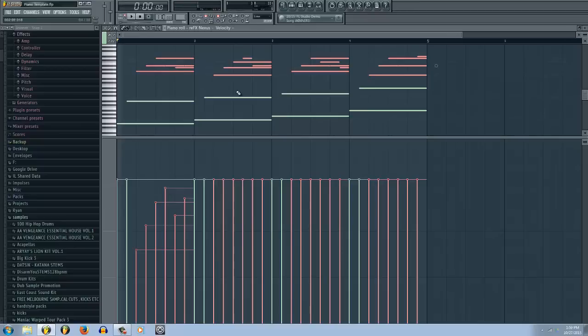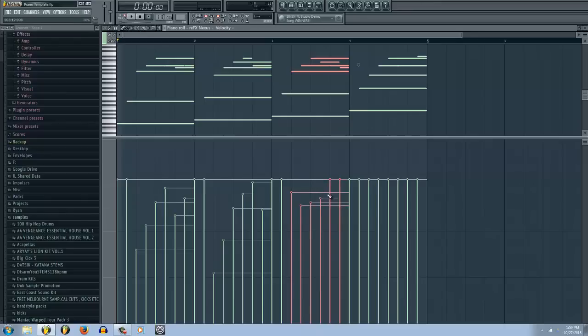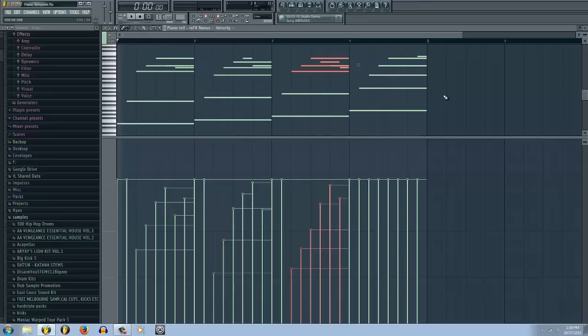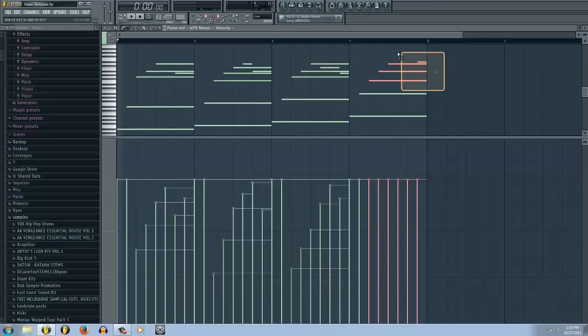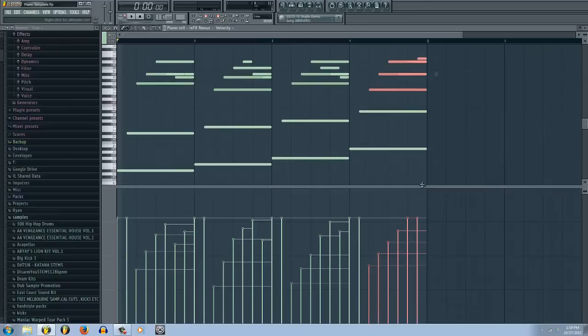And so the big tip here is to kind of randomize the velocities and give it more of a human feel because no human is playing each key at the exact same pressure. So it's a nice effect if you kind of ramp them up like that. And it kind of gives it more of a crescendo feel because it's getting slightly louder as you're building up the notes. And you can do the same for the bass notes.